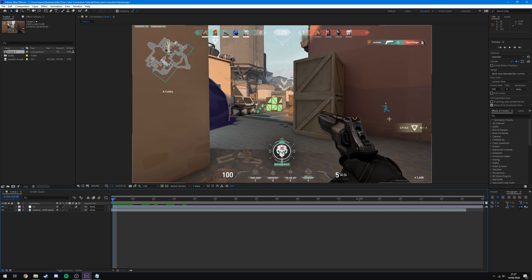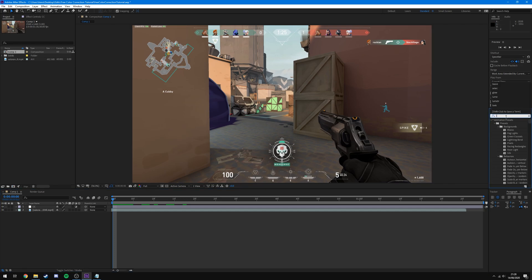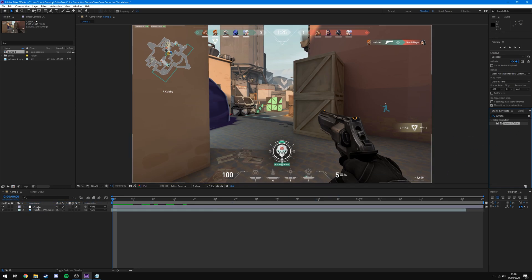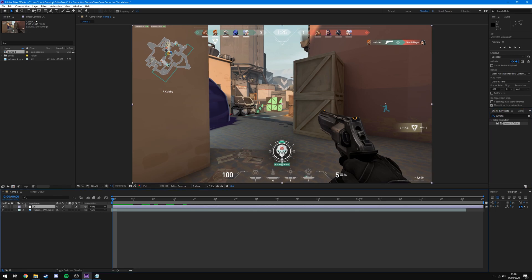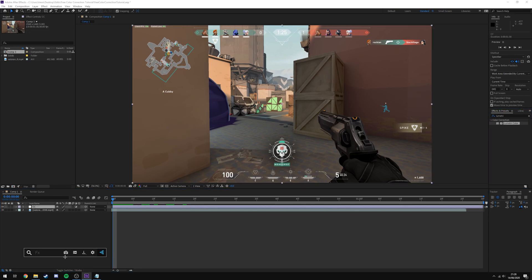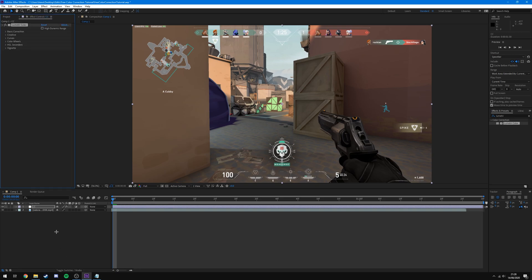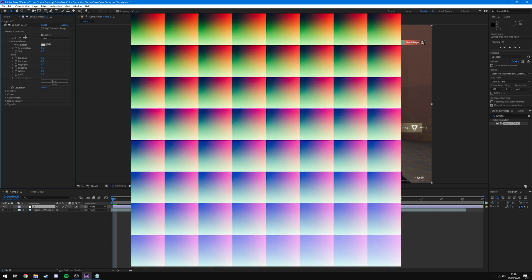Now we're going to start applying effects to our CC adjustment layer. The first one I recommend is called Lumetri Color — it's a ton of effects all built into one. Come over to Effects and Presets and search for 'Lumetri', then drag and drop Lumetri Color onto your adjustment layer. Once applied, come down to Basic Correction. The first option is Input LUT — a LUT is a Look Up Table used for color grading, and it's quite useful as a starting point.